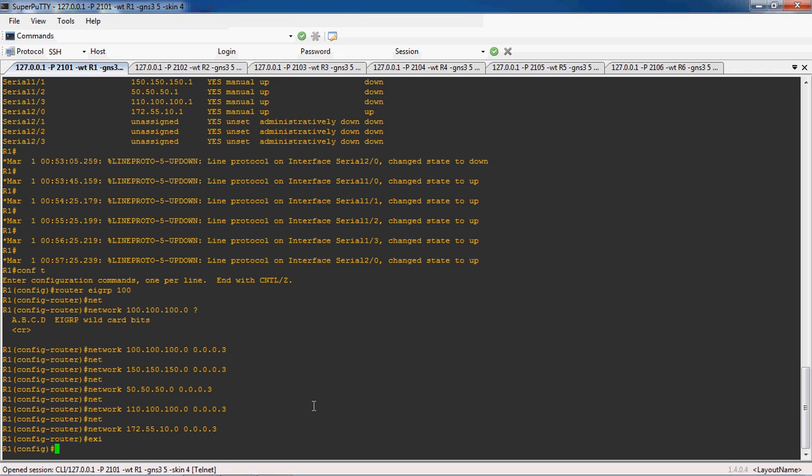Because 100.100.100.0 falls under Class A, and the default subnet mask for Class A is 255.0.0.0. But here I am using 100.100.100.0/30, so the subnet mask is different. That is why we have to give a wildcard mask, or otherwise we have to give 'no auto-summary'.